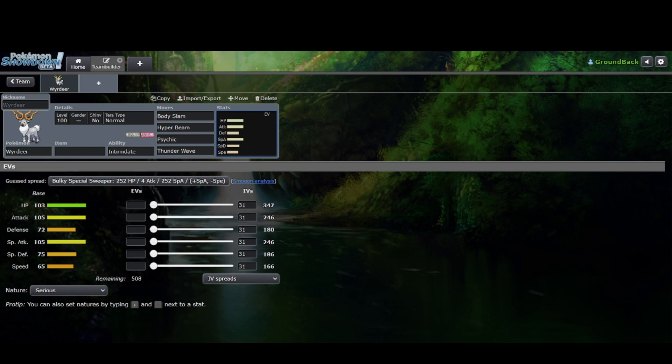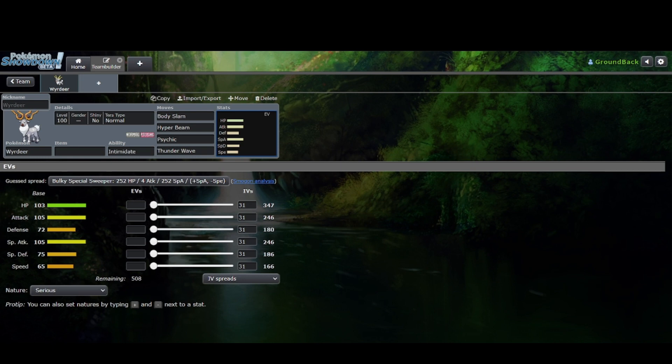Not to mention, with Sleep Clause, you can only use Hypnosis once. Meanwhile, you can use Thunder Wave as much as you want. So I feel like even optimally, it might be better to use Thunder Wave. Or you can use Thunderbolt for coverage.